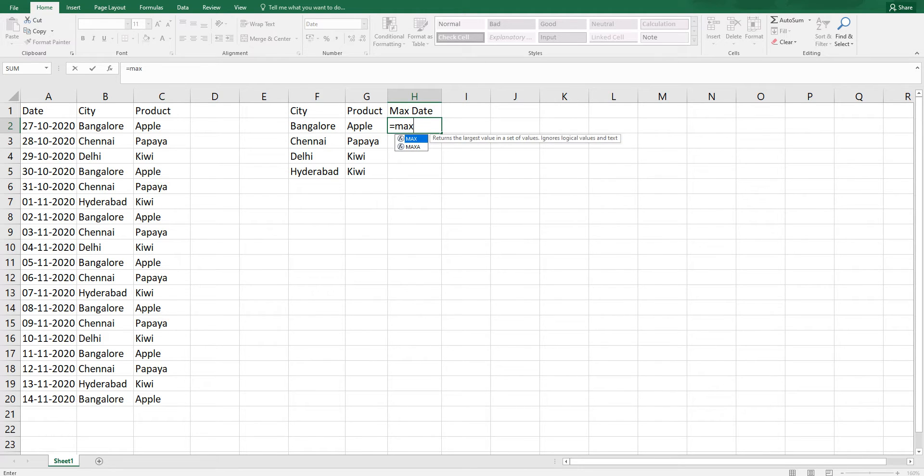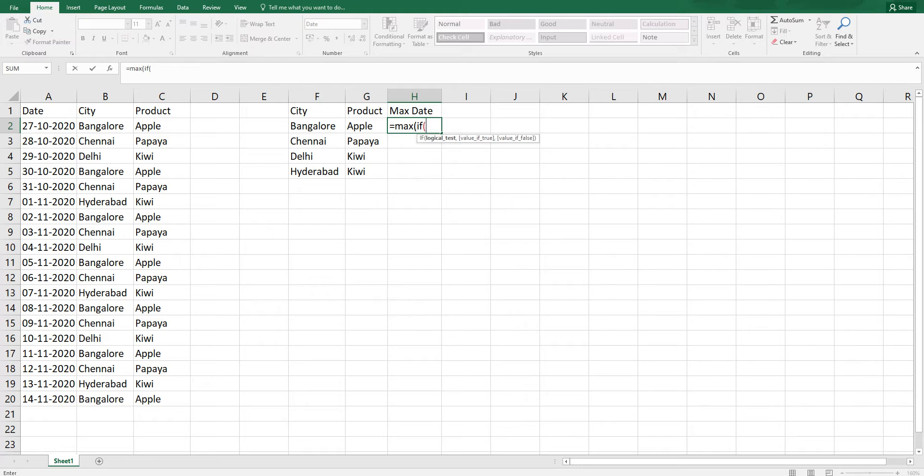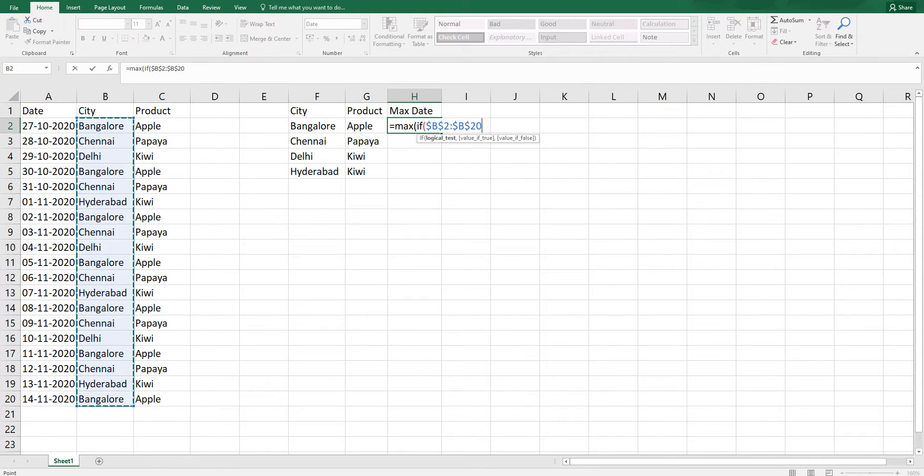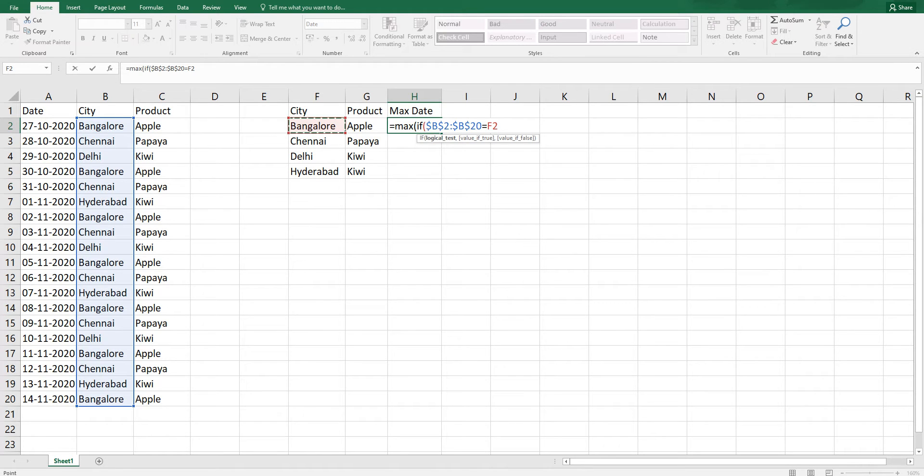I'm going to start with if, open bracket, and select the entire city column here. Press F4. I'm going to say equals to and select F2 here which is my city. I'm going to say comma and this is my first condition which is now complete.